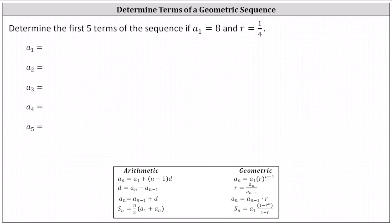Determine the first five terms of the sequence if a sub one equals eight and r, the common ratio, equals one fourth. Because we are given the common ratio r equals one fourth, we know we have a geometric sequence.